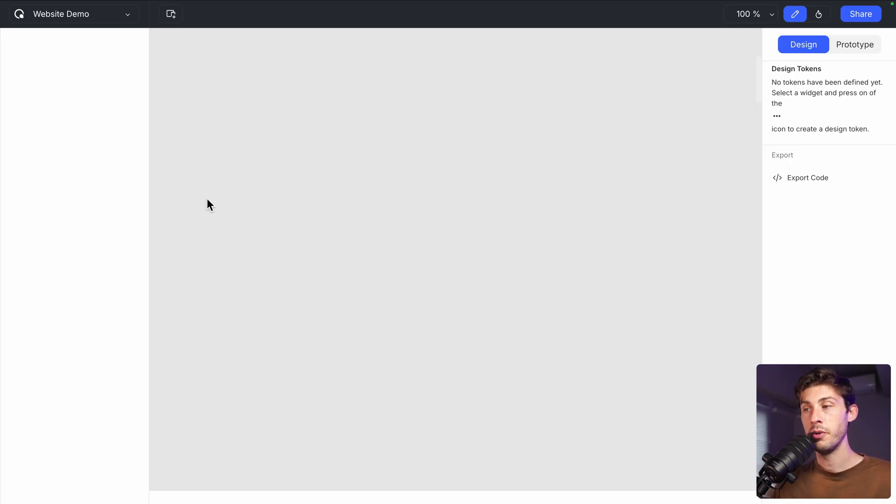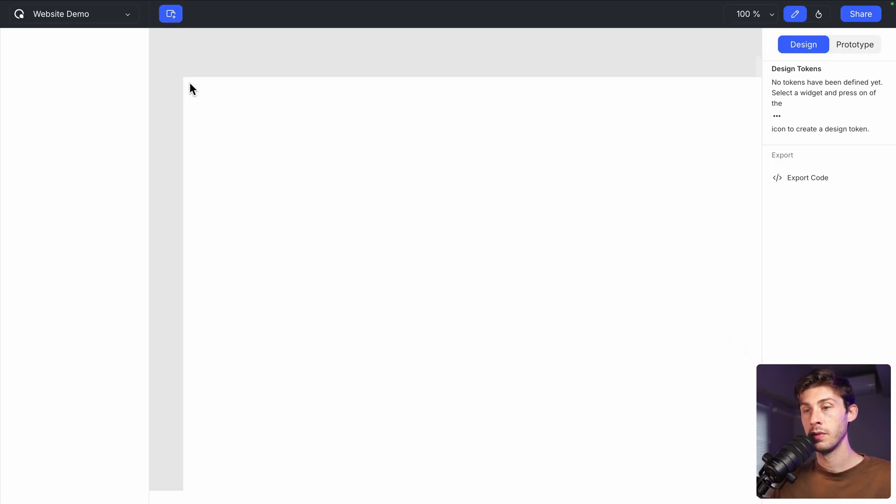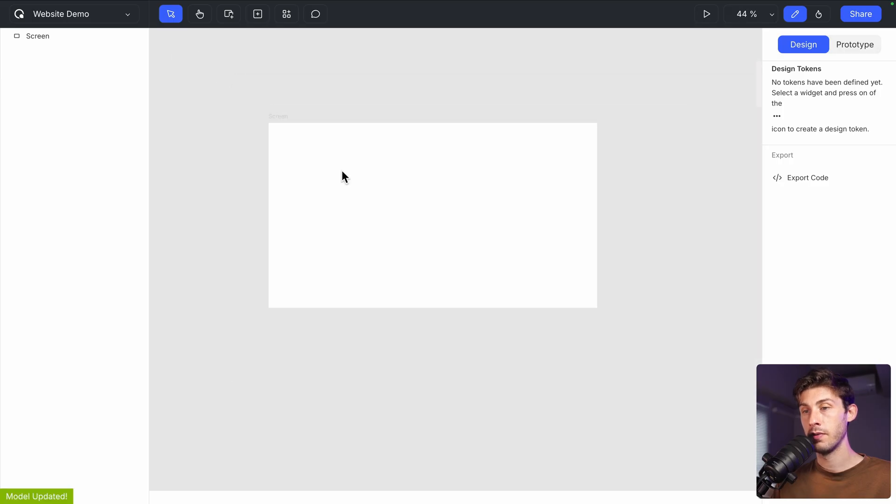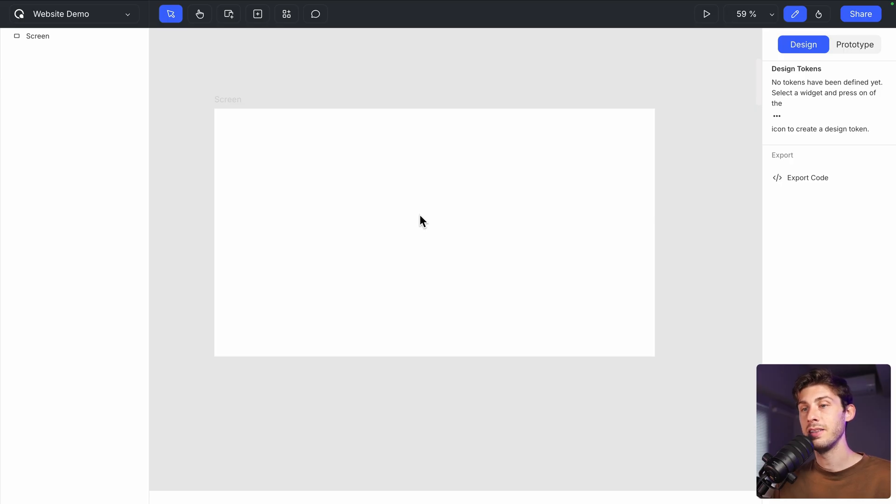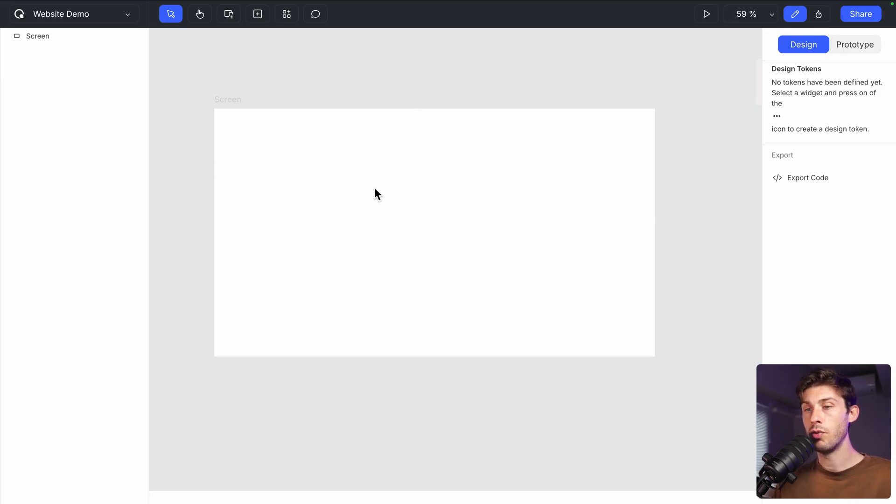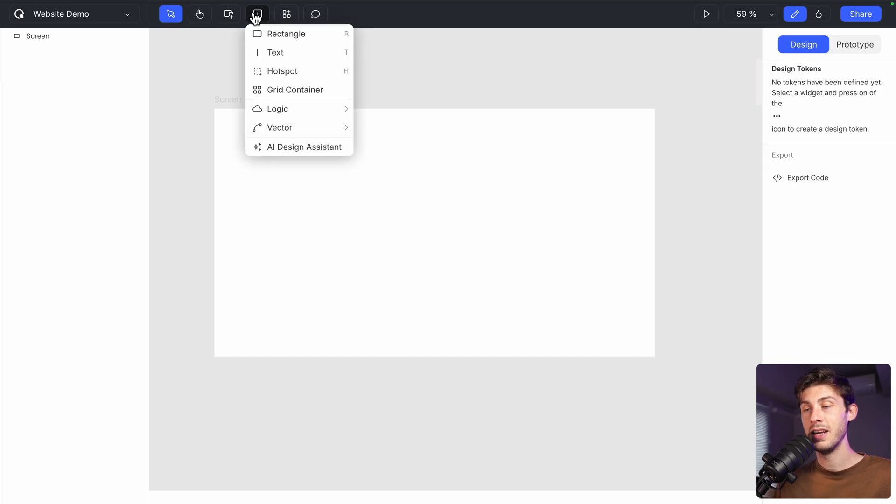All right, we arrive on the design editor. It's blank. Let's create our different screens. Add screen. Add screen. We can put it. And then we can zoom in, zoom out. It is a Figma-like interface. Let's say we want to create a landing page for a project, a product we are launching.